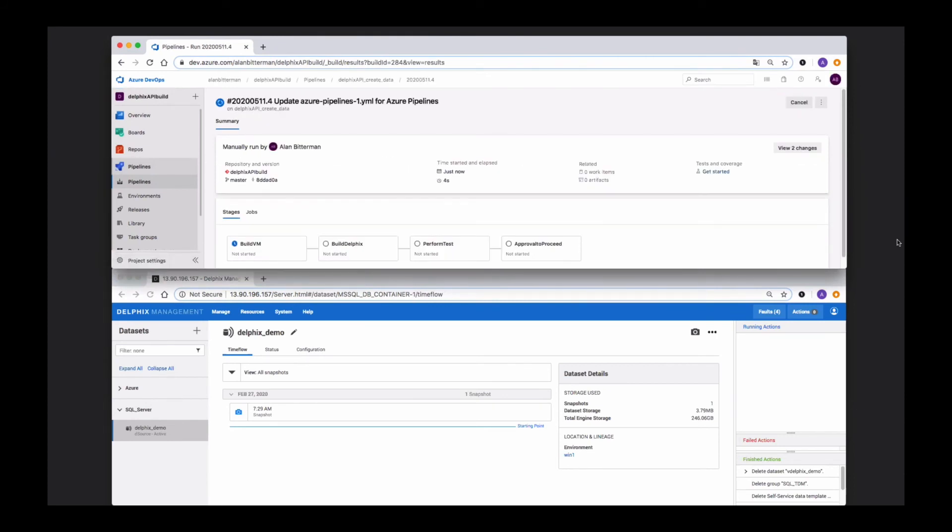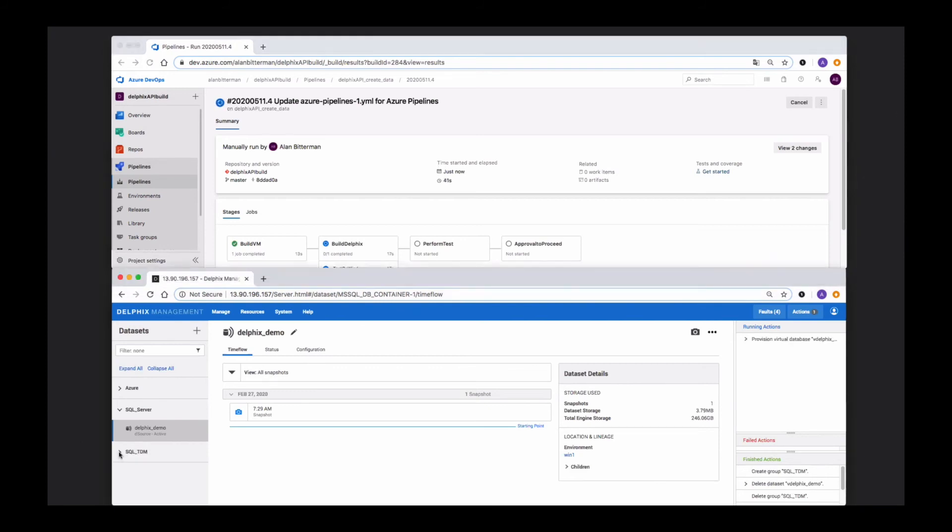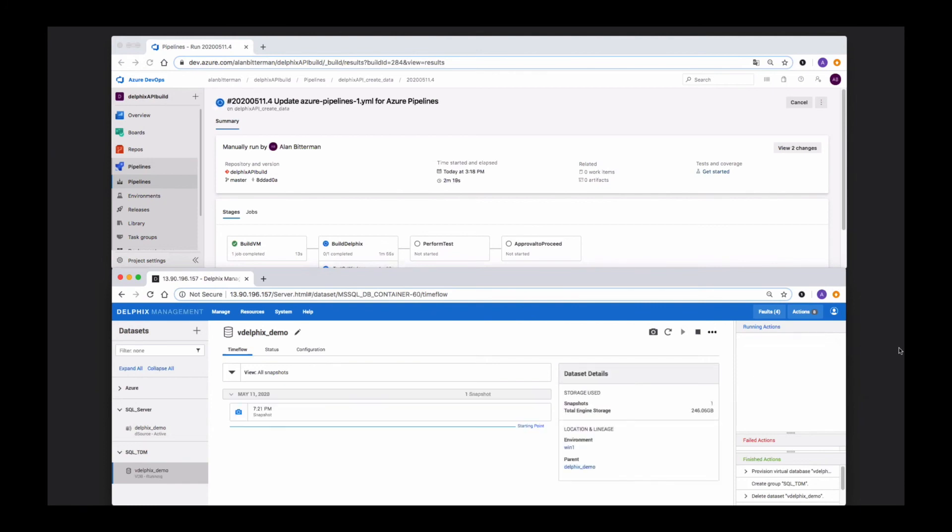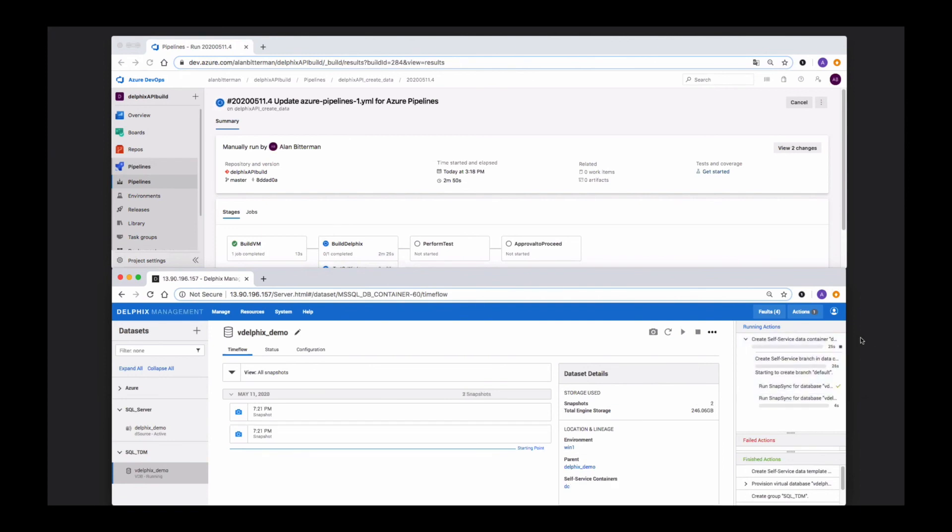Let's take a closer look at this pipeline. It has four steps. In the first step, we create a virtual machine. In the second step, we're building the Delphix components. We're creating a virtual database, followed by creating self-service containers around this virtual database.